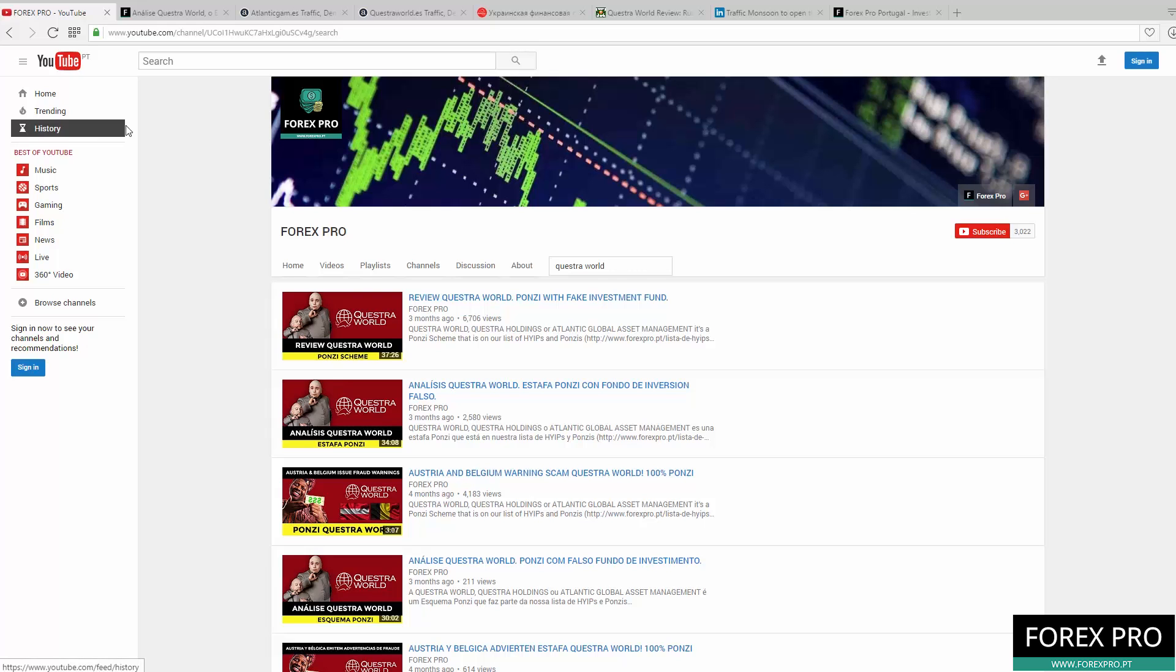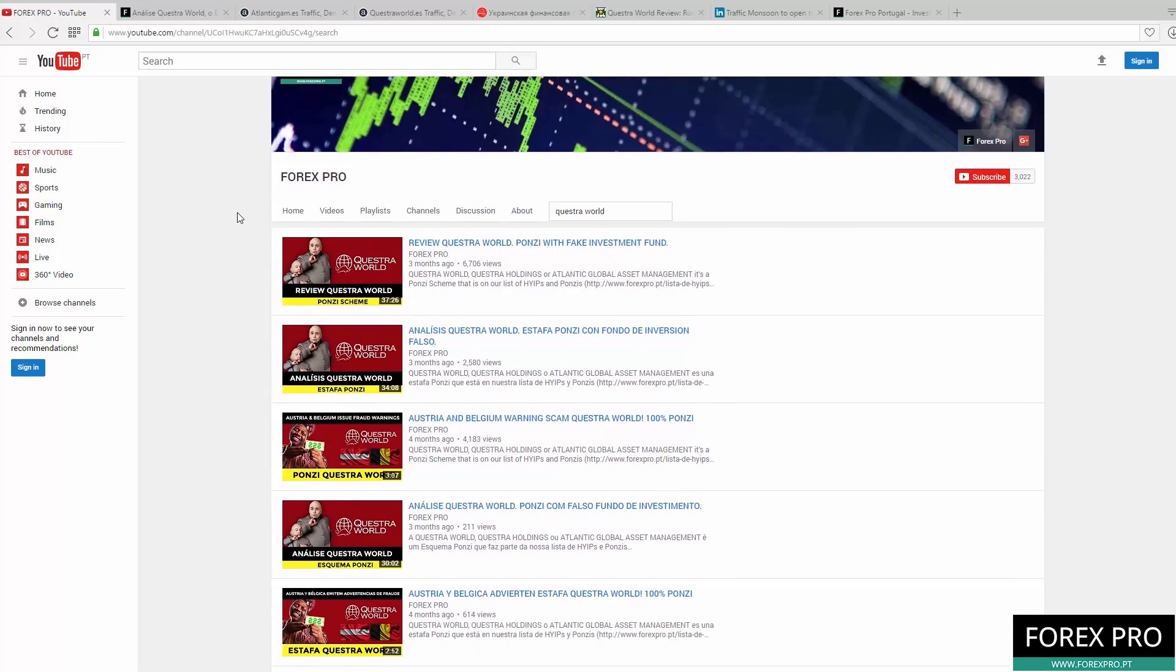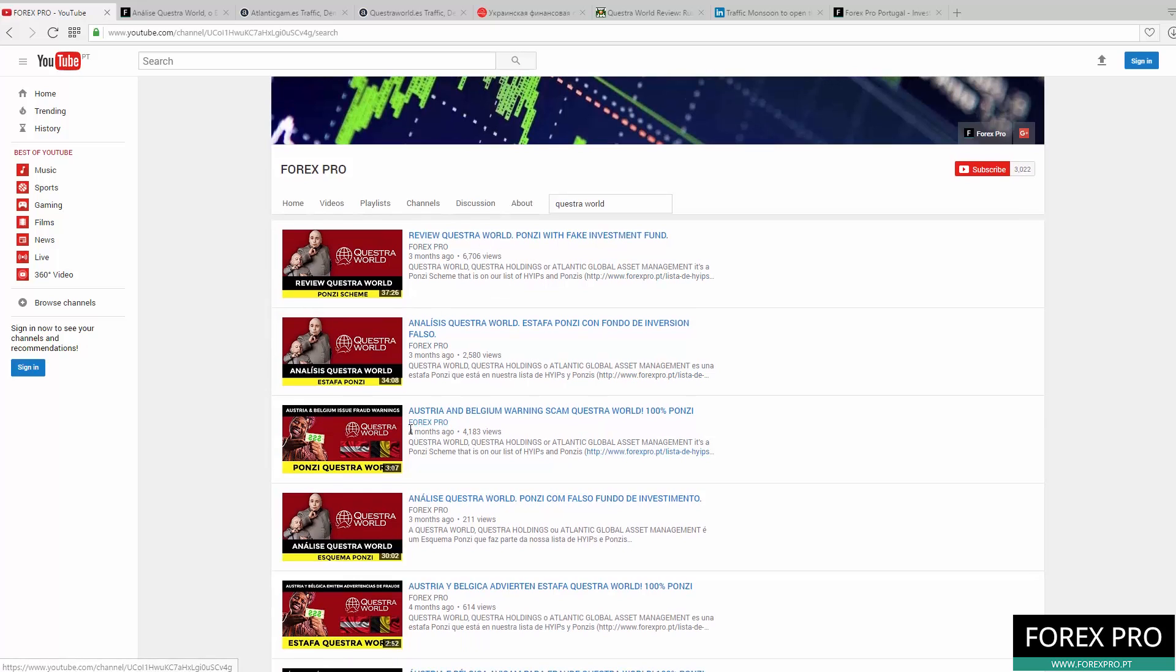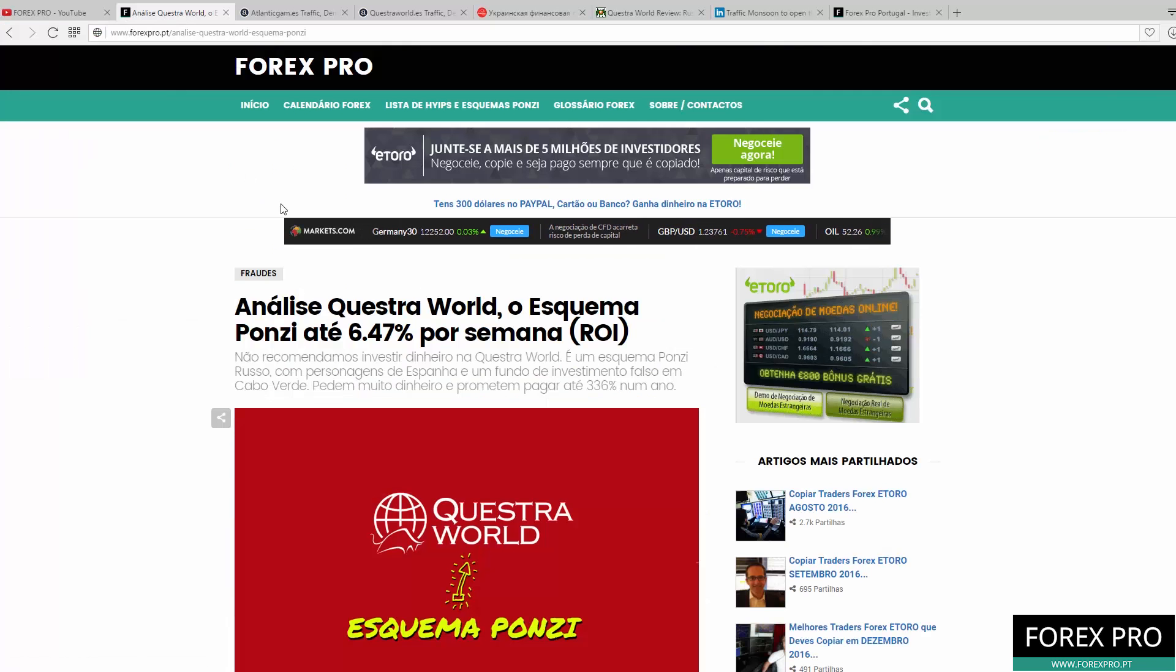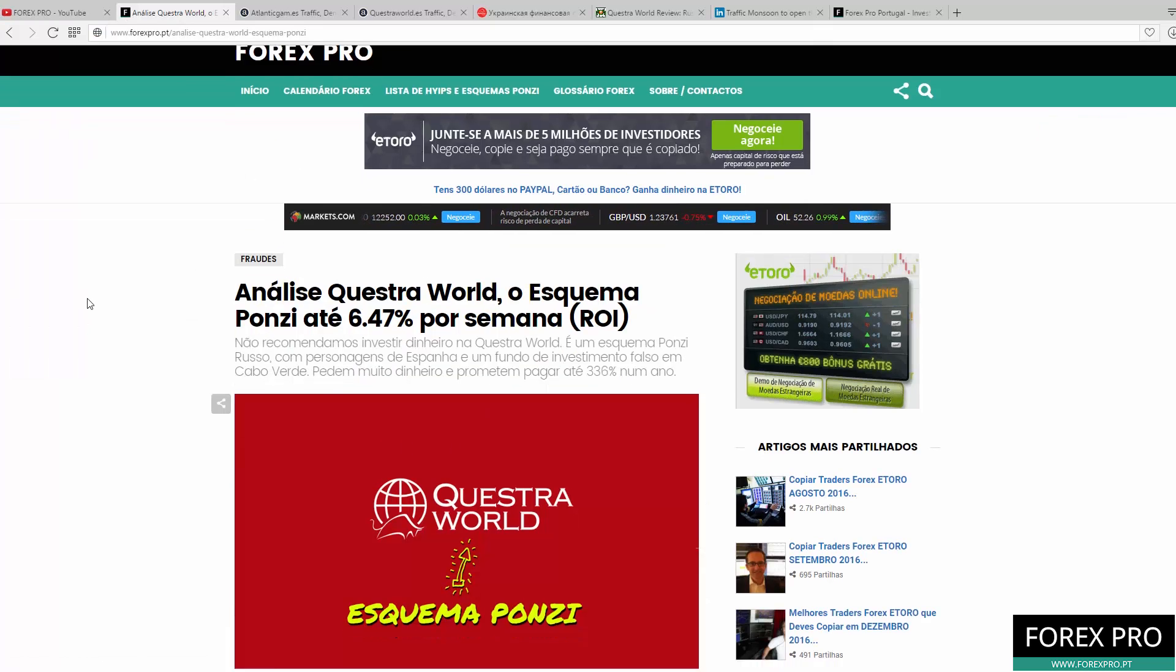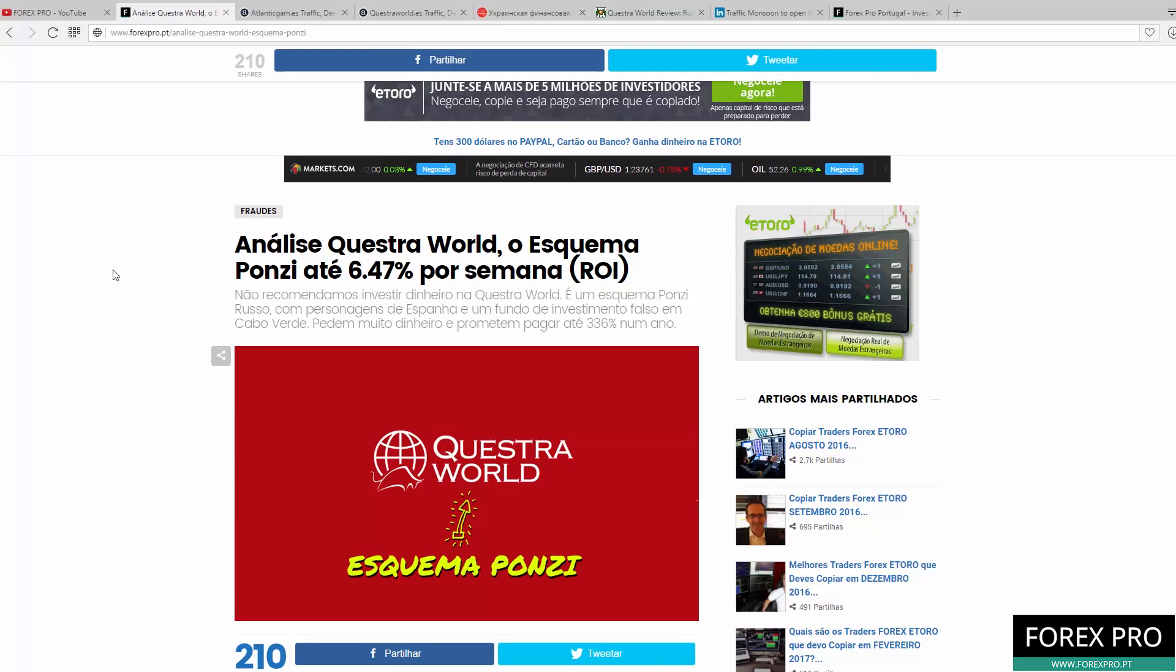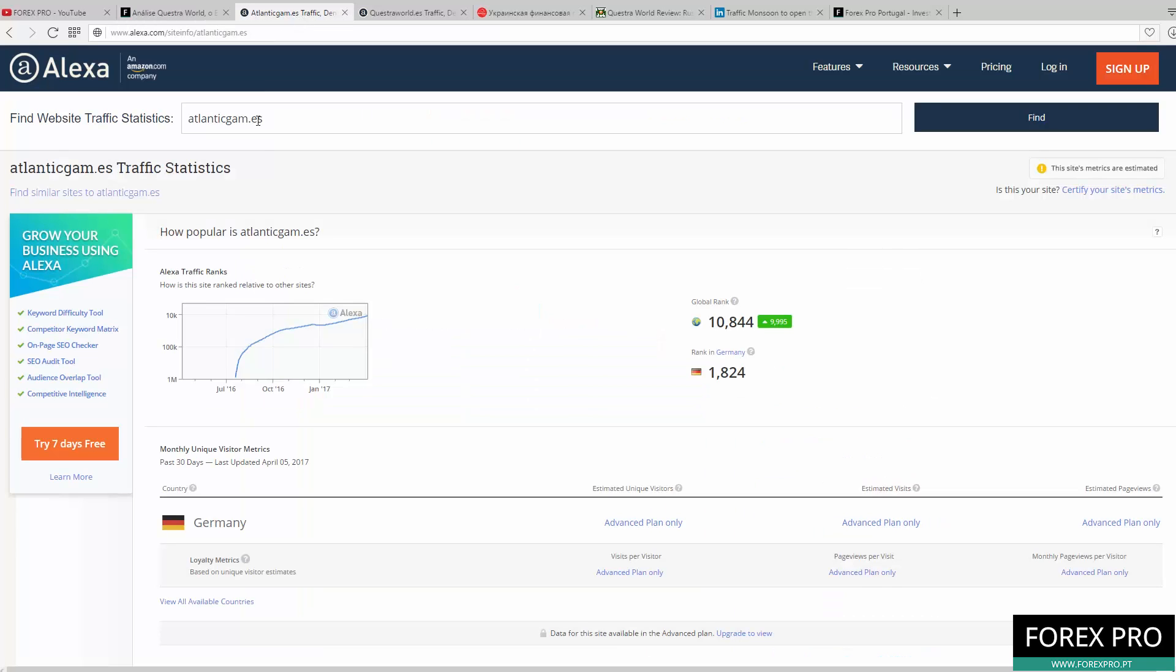As you can see here in our YouTube channel, in the past 3 to 4 months ago, we published 2 videos saying that Questra World is a scam and that you should not invest your money. We published a video saying that Austria and Belgium issued warnings about this scam, along with our review for the Questra World scam. We also made an article in Portuguese. Now let's continue talking about the scam and more reasons why you should not invest your money.